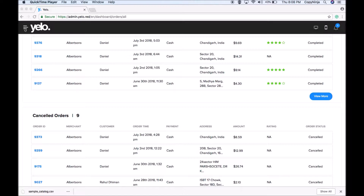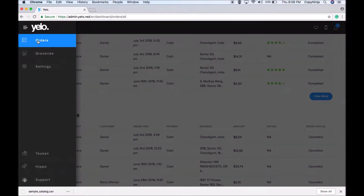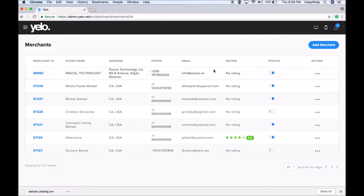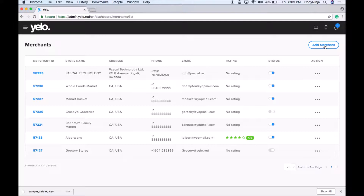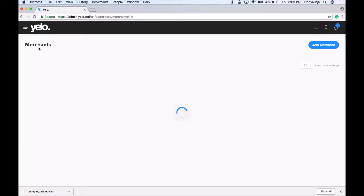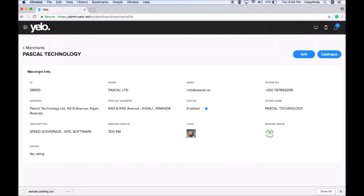This is how the Yellow admin panel looks. This is the menu of the Yellow panel — you can add merchants here. We have a few merchants already added in our panel. From here you can add a new merchant by simply filling in the details, selecting the logo image, selecting the banner image, and then saving to proceed. An account will be created and you will have all the details of your merchant.